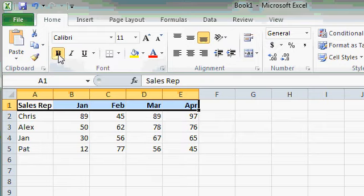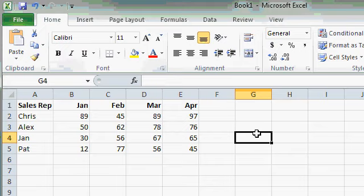and that will bold all the selected cells, A1 through E1. And if I click off of them over here somewhere, it makes it easier to notice.